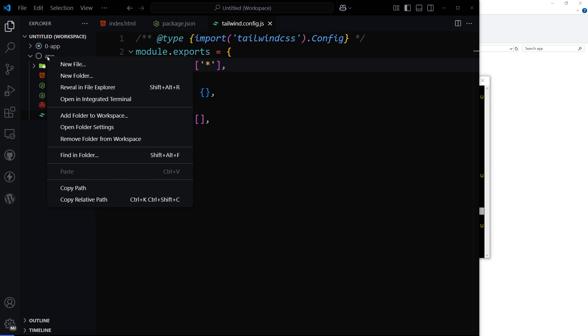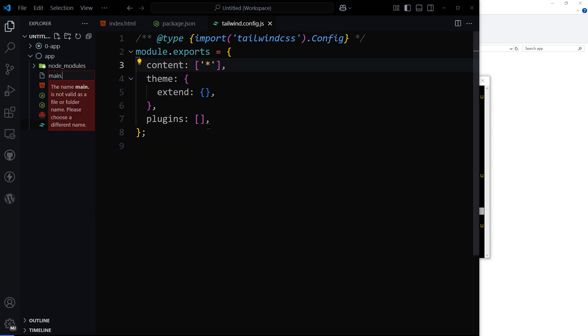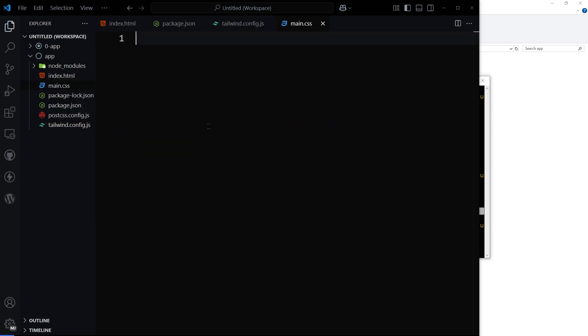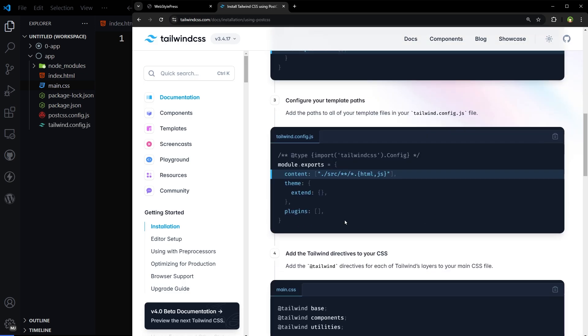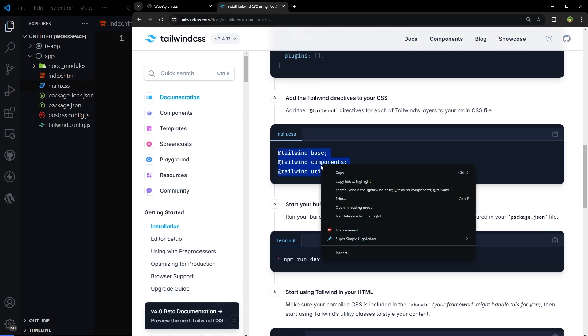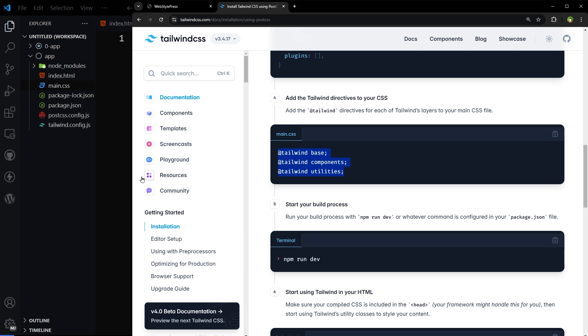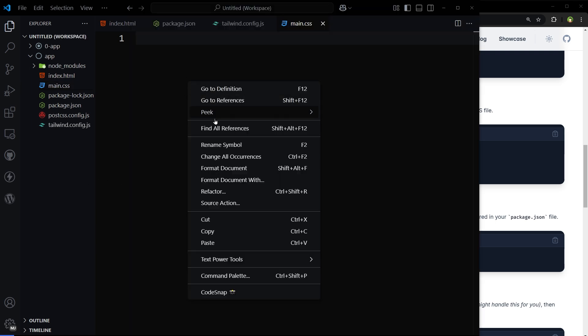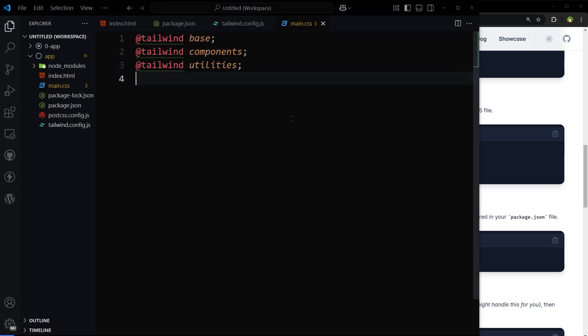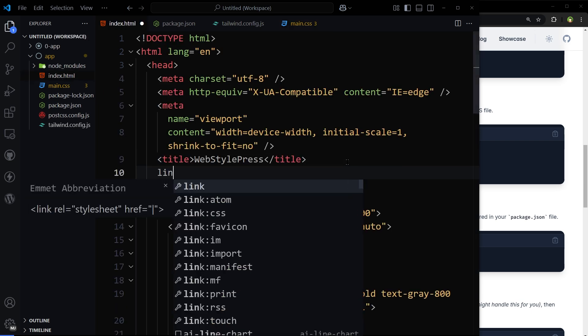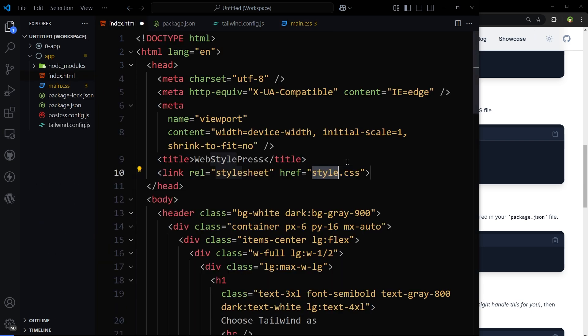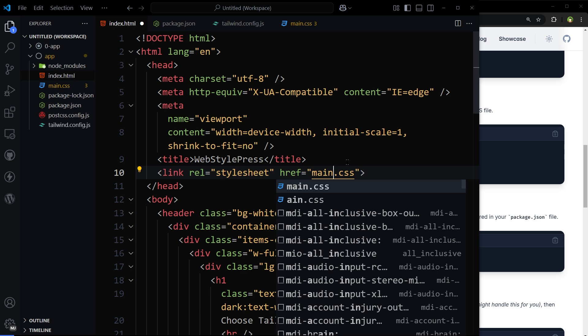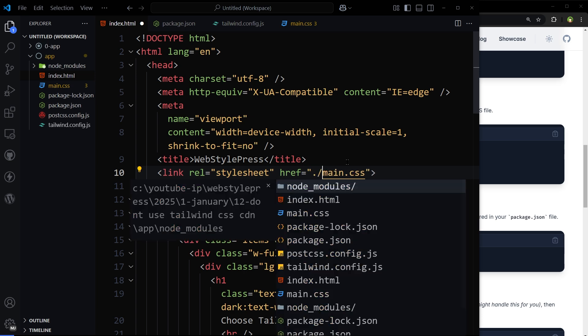Now create new file called main.css in the project and use these Tailwind directives in that CSS file like so. Now link the CSS file in HTML page. Name is main.css.